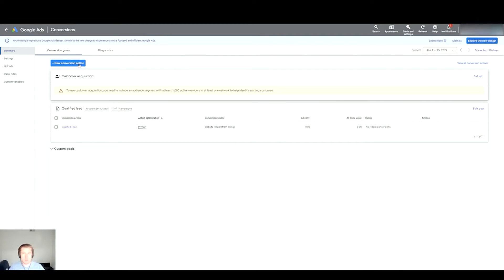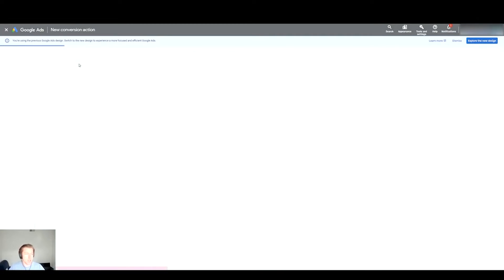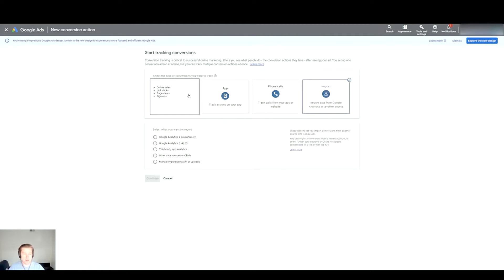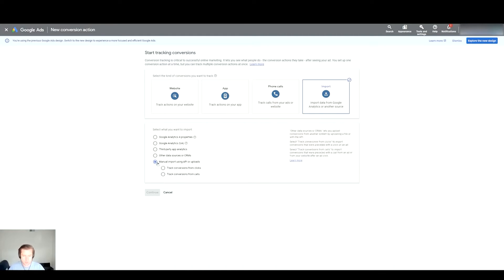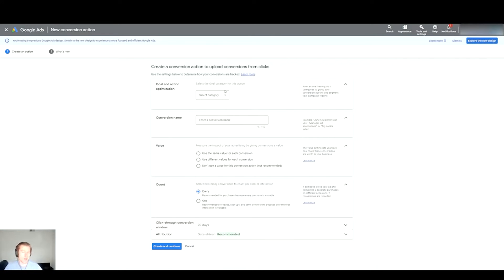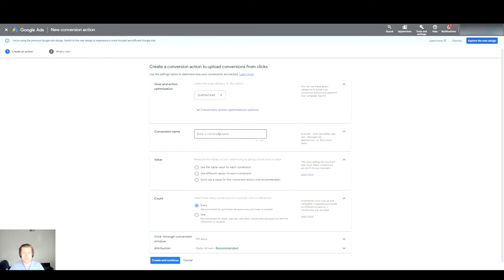Now we're on this page and what we'll do next is create a new conversion action. I'll hit New Conversion Action and then I will select Import - typically the one on the far right, Import Data from Google Analytics or another source. Then you'll see a selection inside here. You want to select the one that's Manual Import using API or uploads, which we just connected a moment ago. Track conversions from clicks, and then I'll hit Continue.